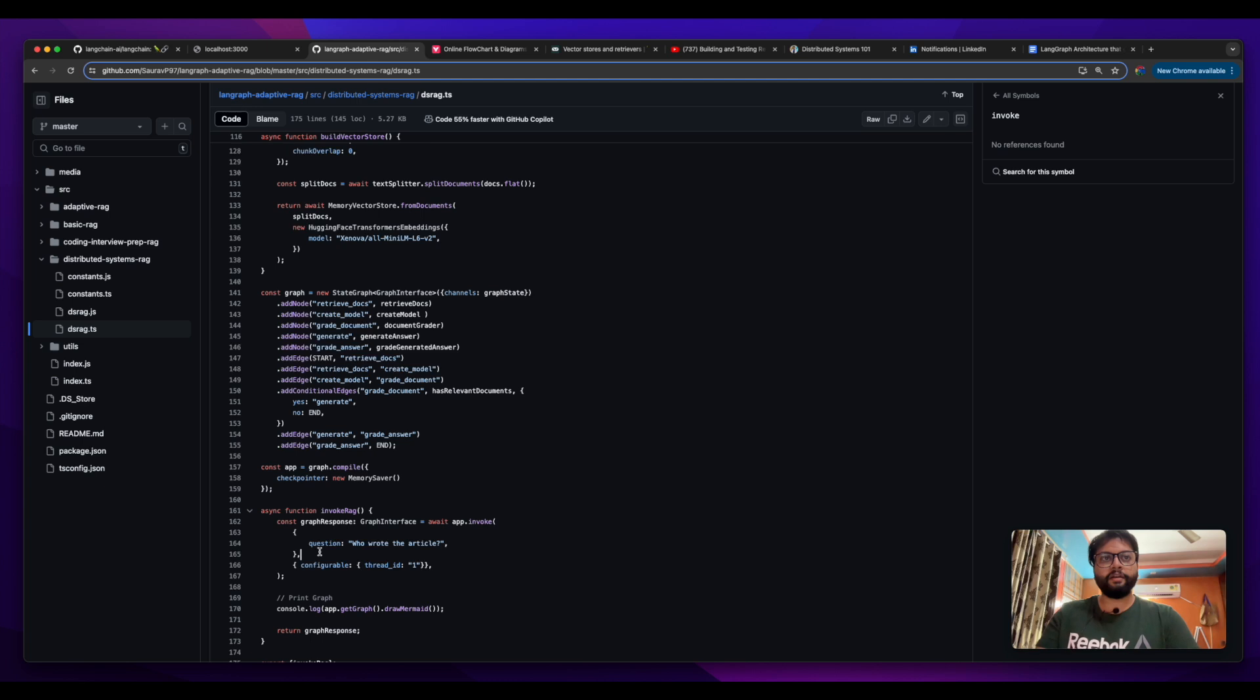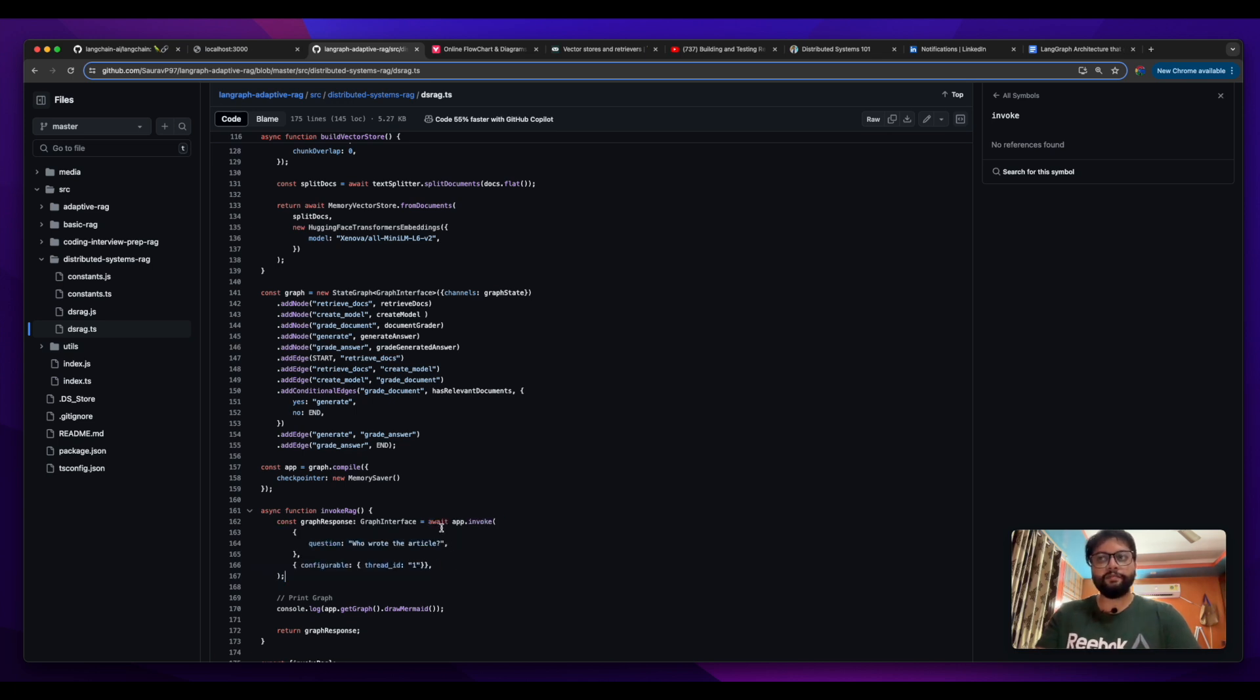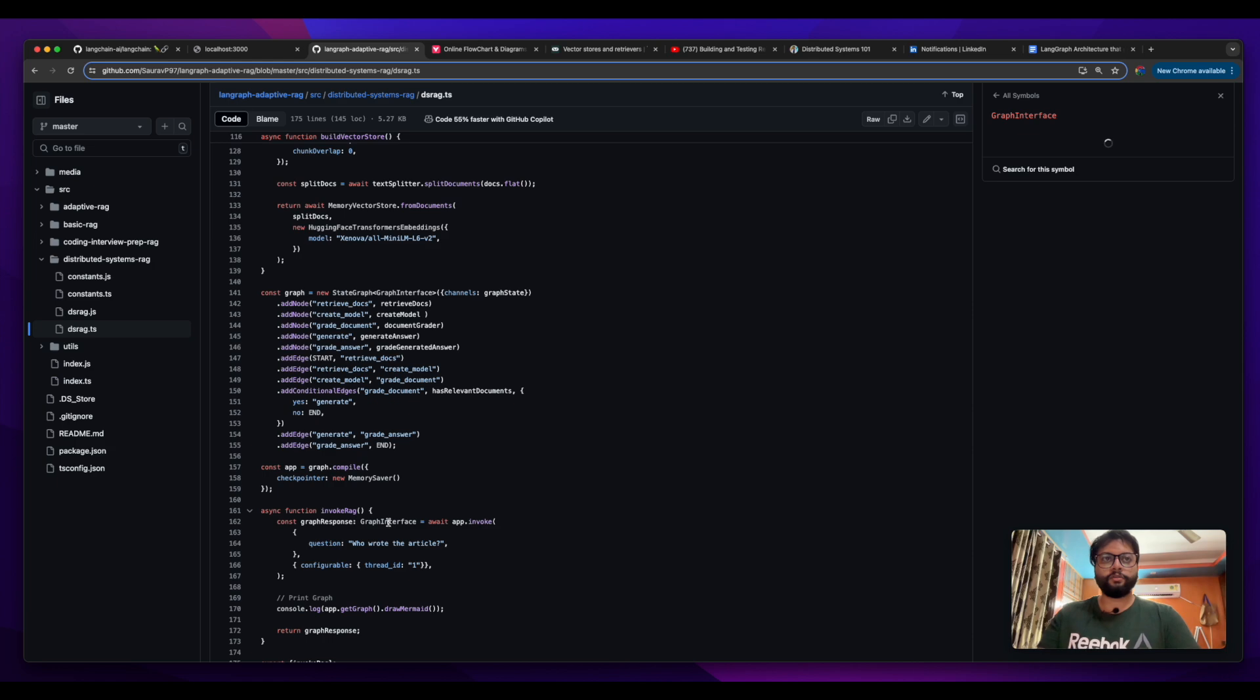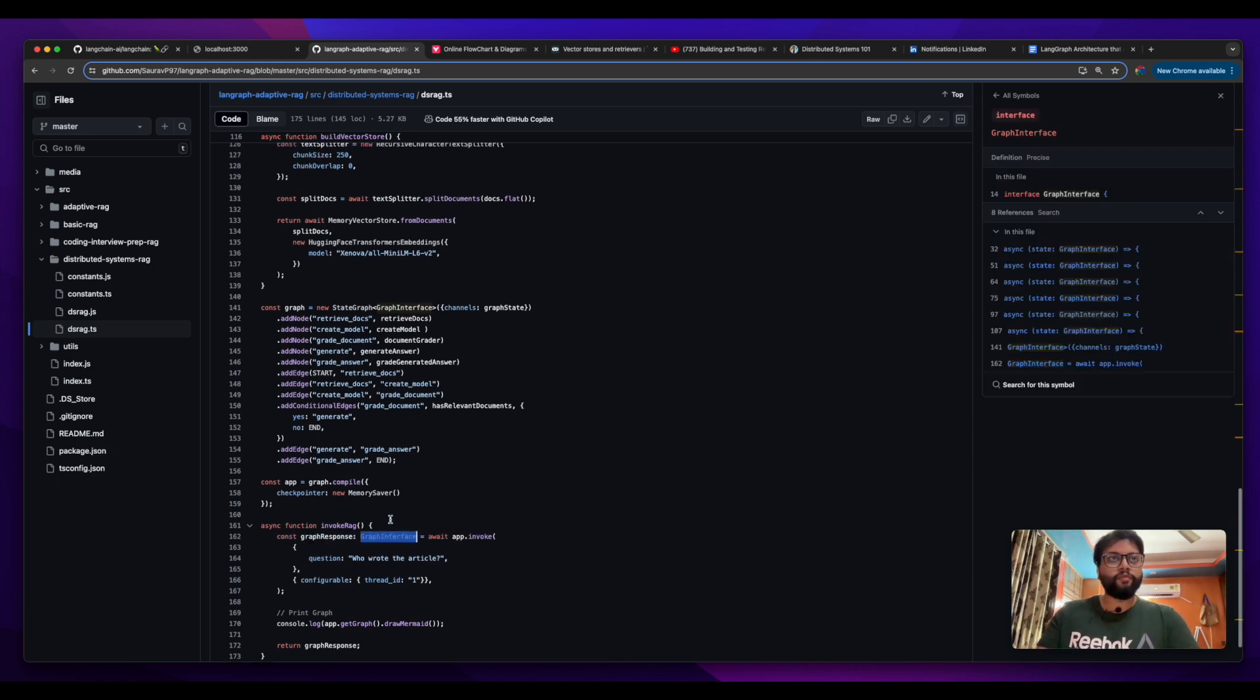We're gonna invoke it. We define the state with a question here, and we call it. This will initiate or basically will trigger the graph execution. After that, this will return the interface.